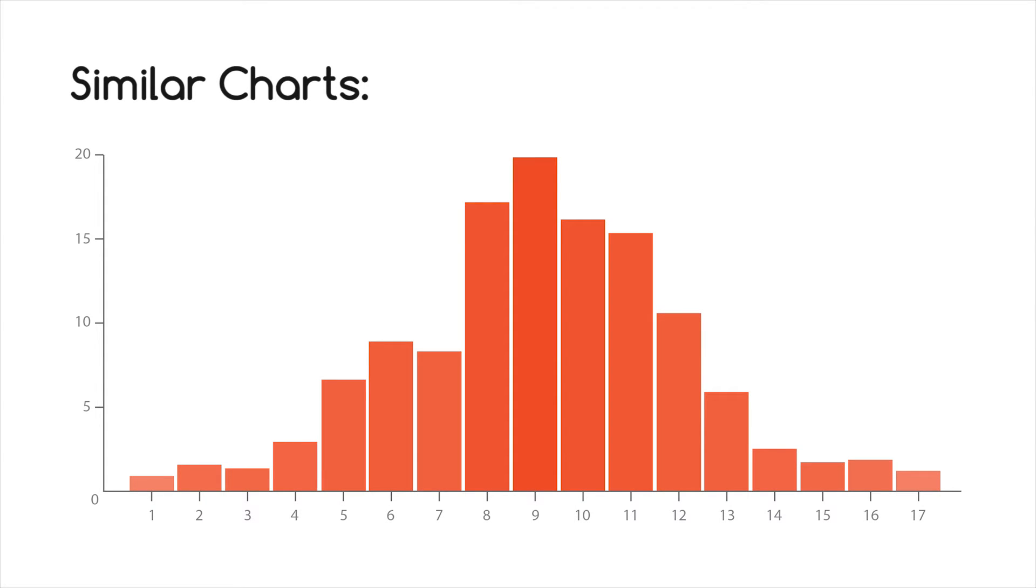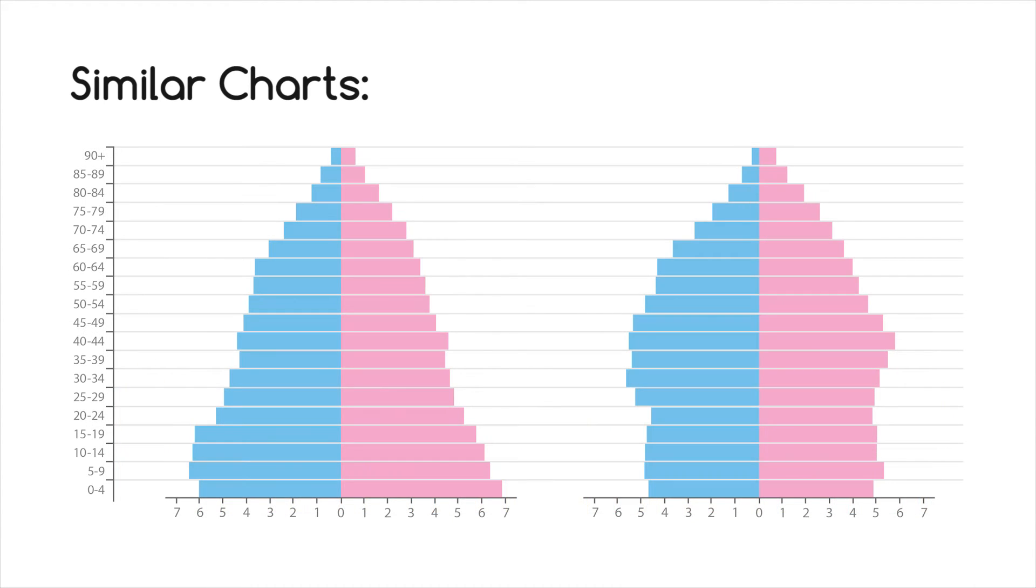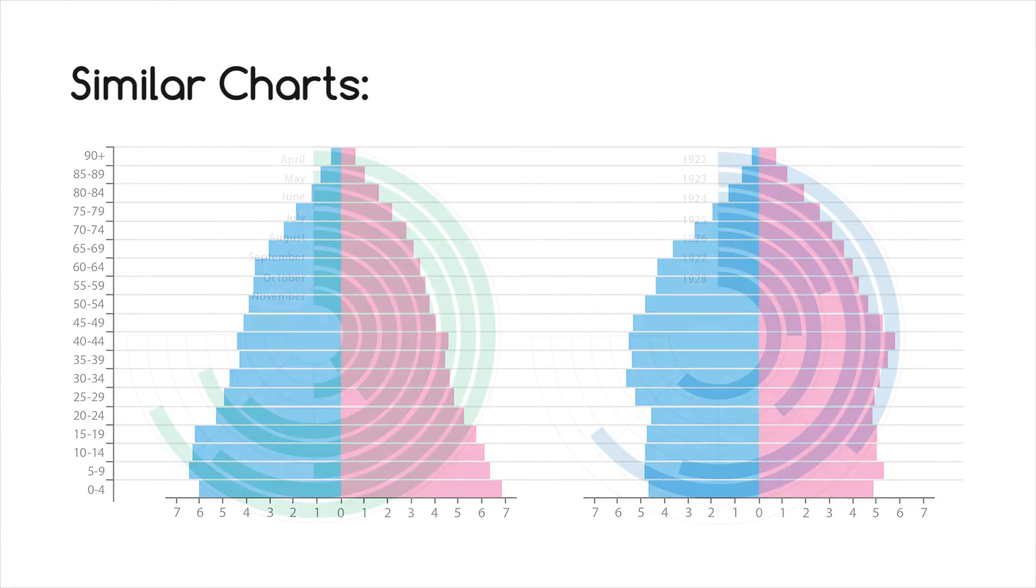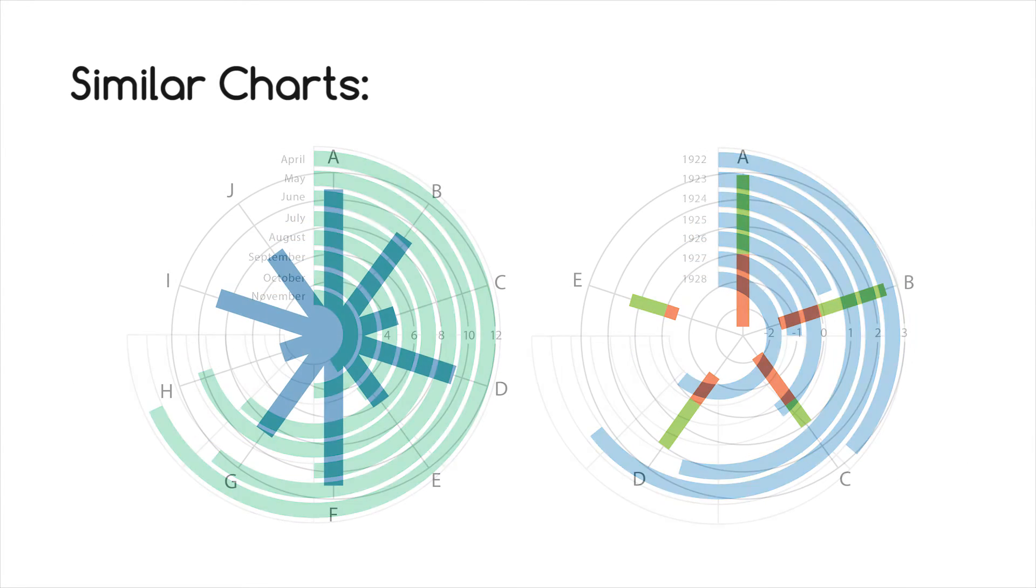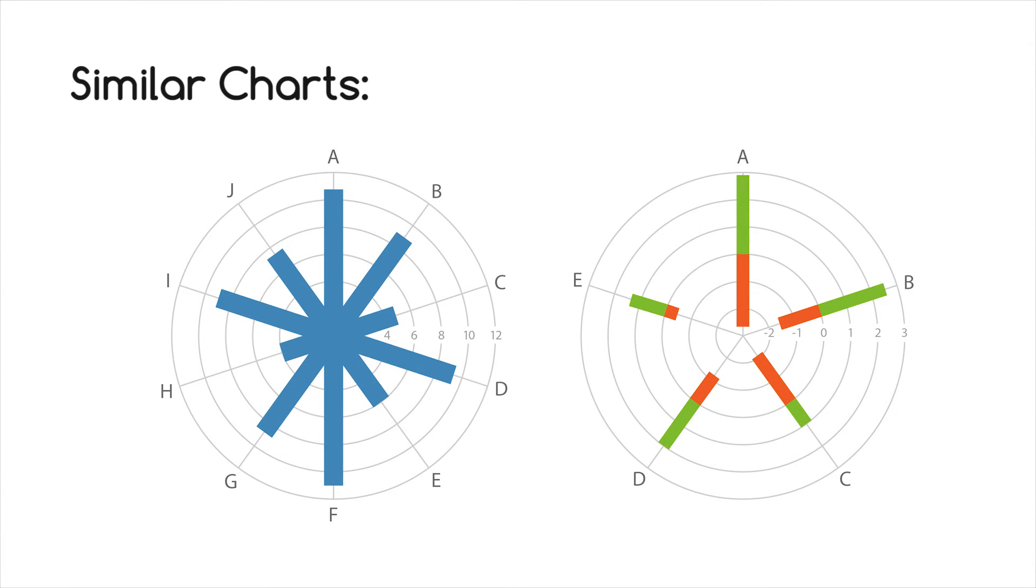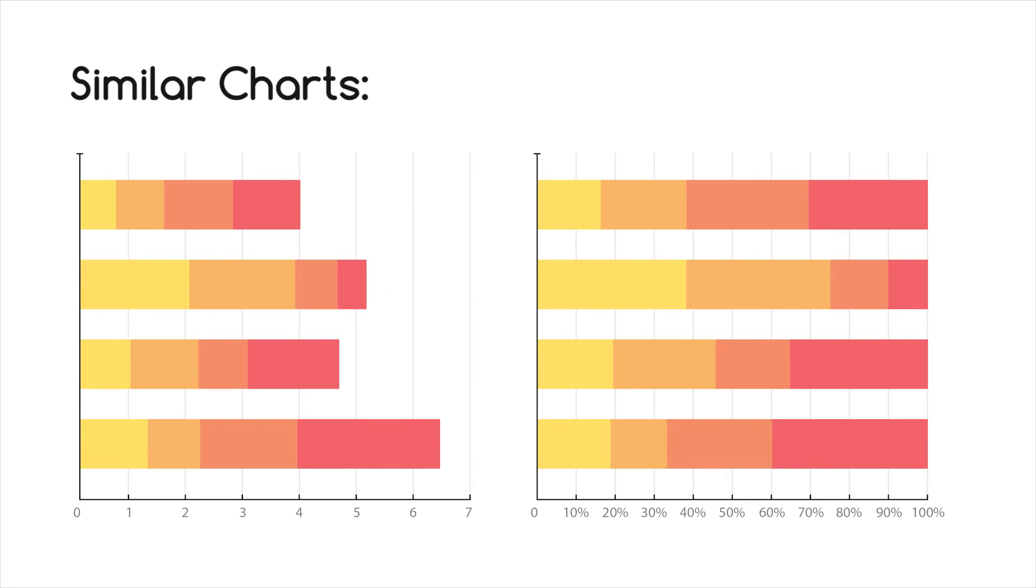Histograms, multi-set bar charts, population pyramids, radial bar charts, radial column charts, and stacked bar graph.